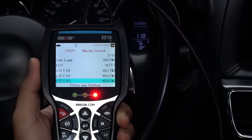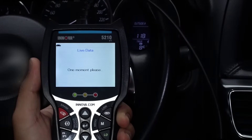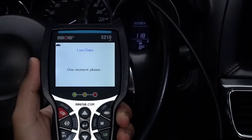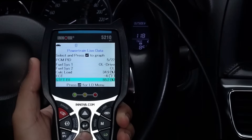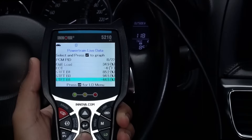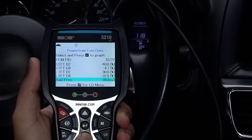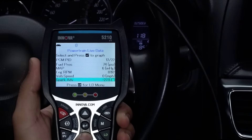Pressing the LD button allows you to view your vehicle's live data. It offers real-time live sensor data of your vehicle's key engine parameters, like RPM, oil temperatures, and more.